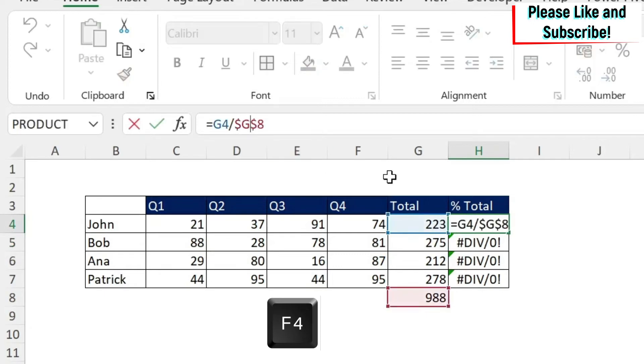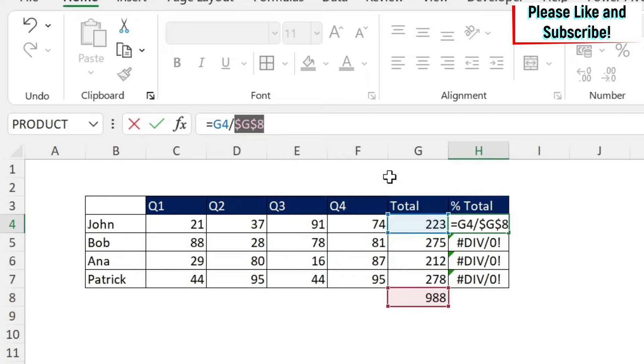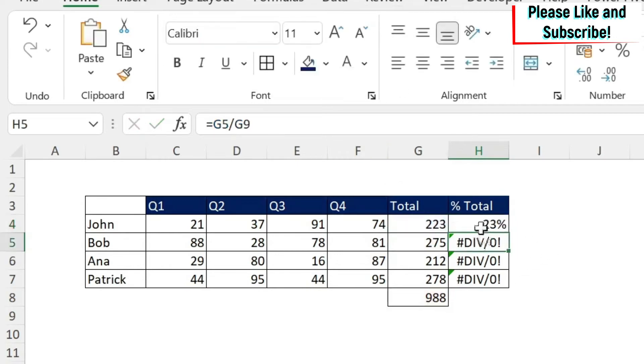I'm going to show you a quick tip: if you keep on pressing F4, you can see that you get a dollar sign in front of the row, then the column, then nothing, and so on. This is a quick way to use the F4 and to put the dollar signs in front of a row or a column.